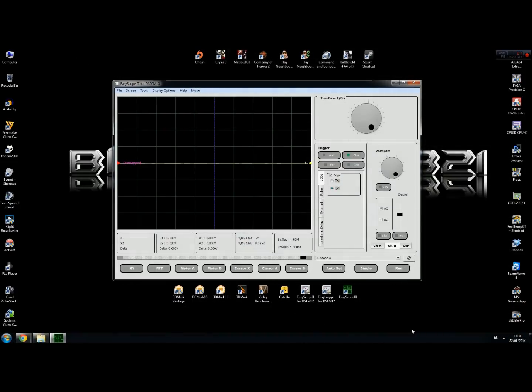The program you need is EasyScope 3. You can download this from the EasySync website. The link will be provided in the description of this video. Now we need to do a couple of changes.